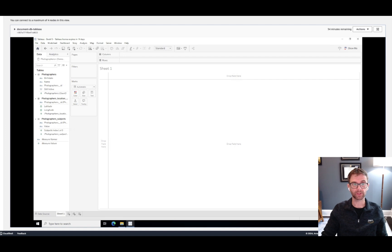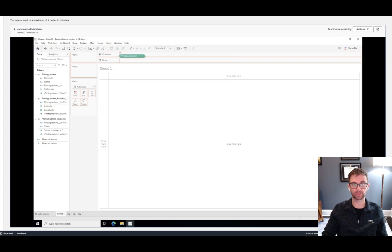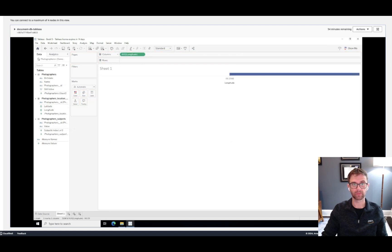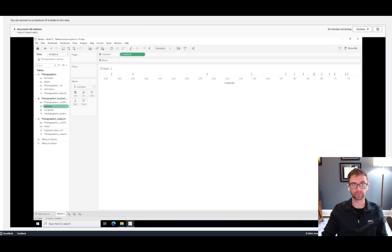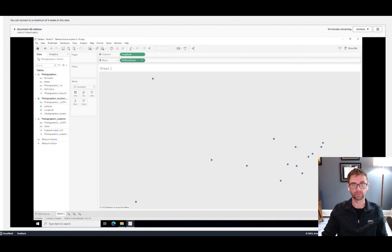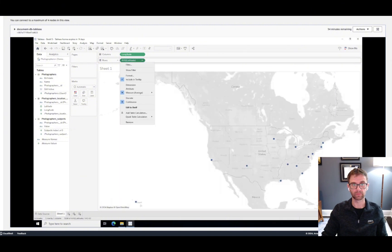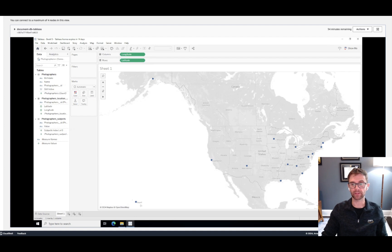To start, we'll just need the latitude and longitude information. So we'll go ahead and add that to the columns and the rows. And we just need the dimension.